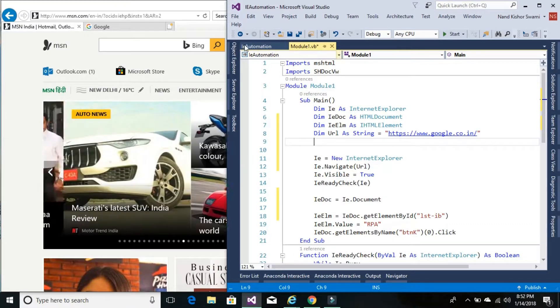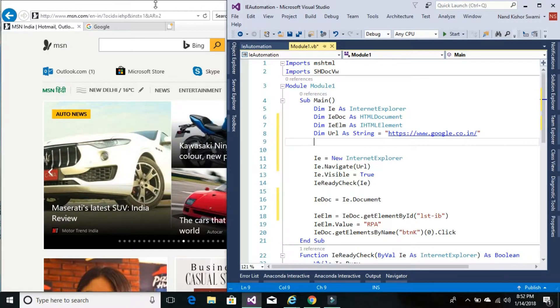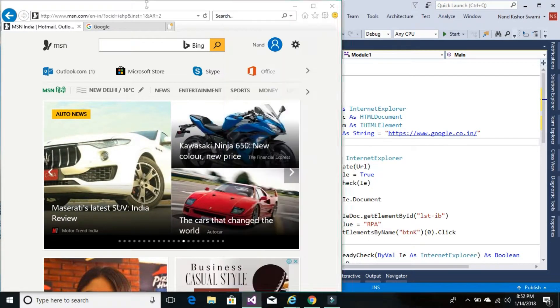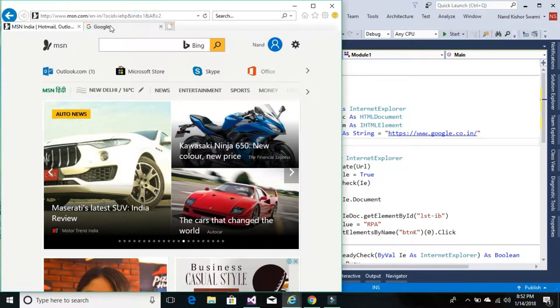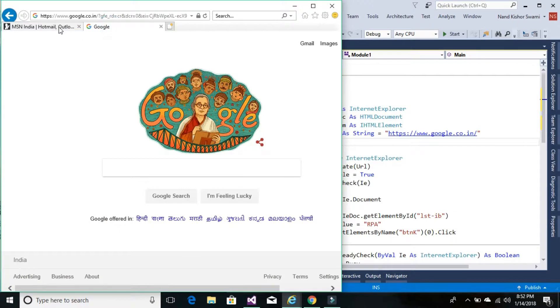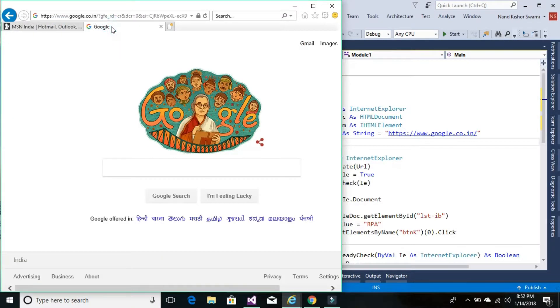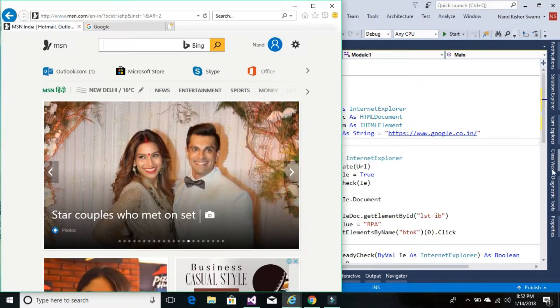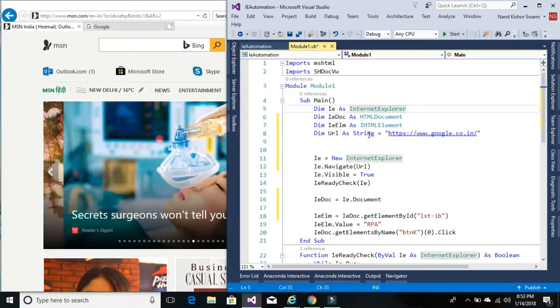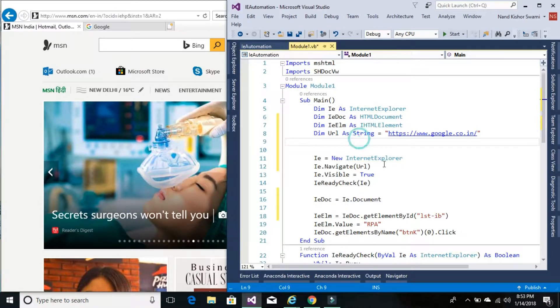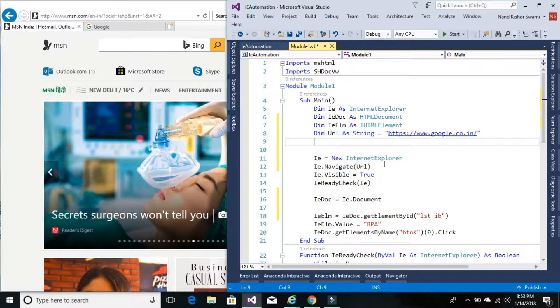So right now you can see there are two websites already open and running on my IE browser. So let's loop through each open browser and check if Google is already running.